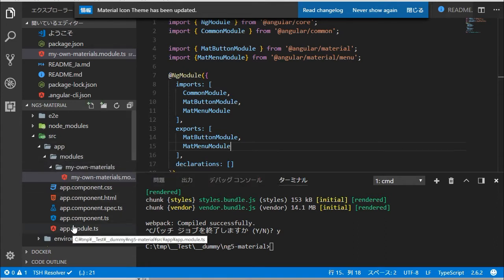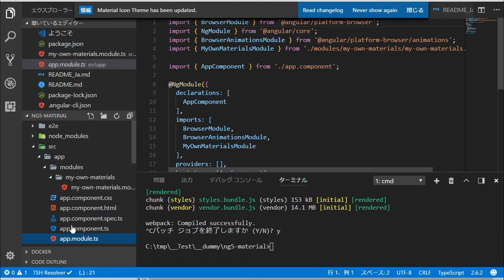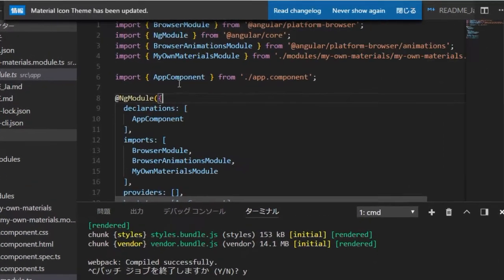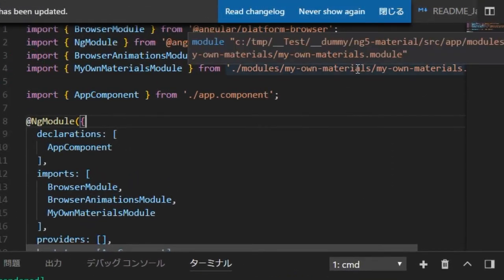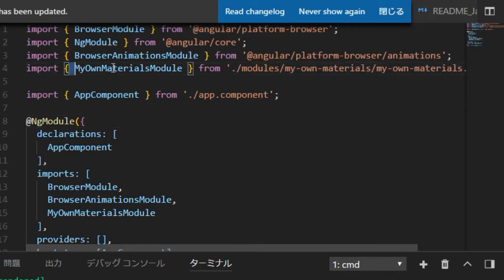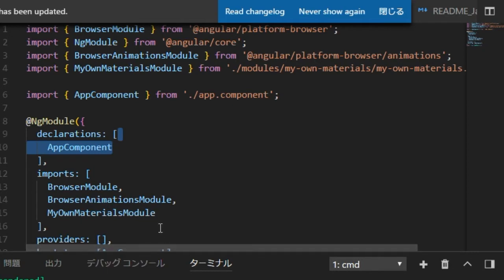Save this file by typing Ctrl+S. Next, change the directory into src/app and you will find the app.module.ts file. You need to import the MyOwnMaterials module class in this file for using Material in this project.